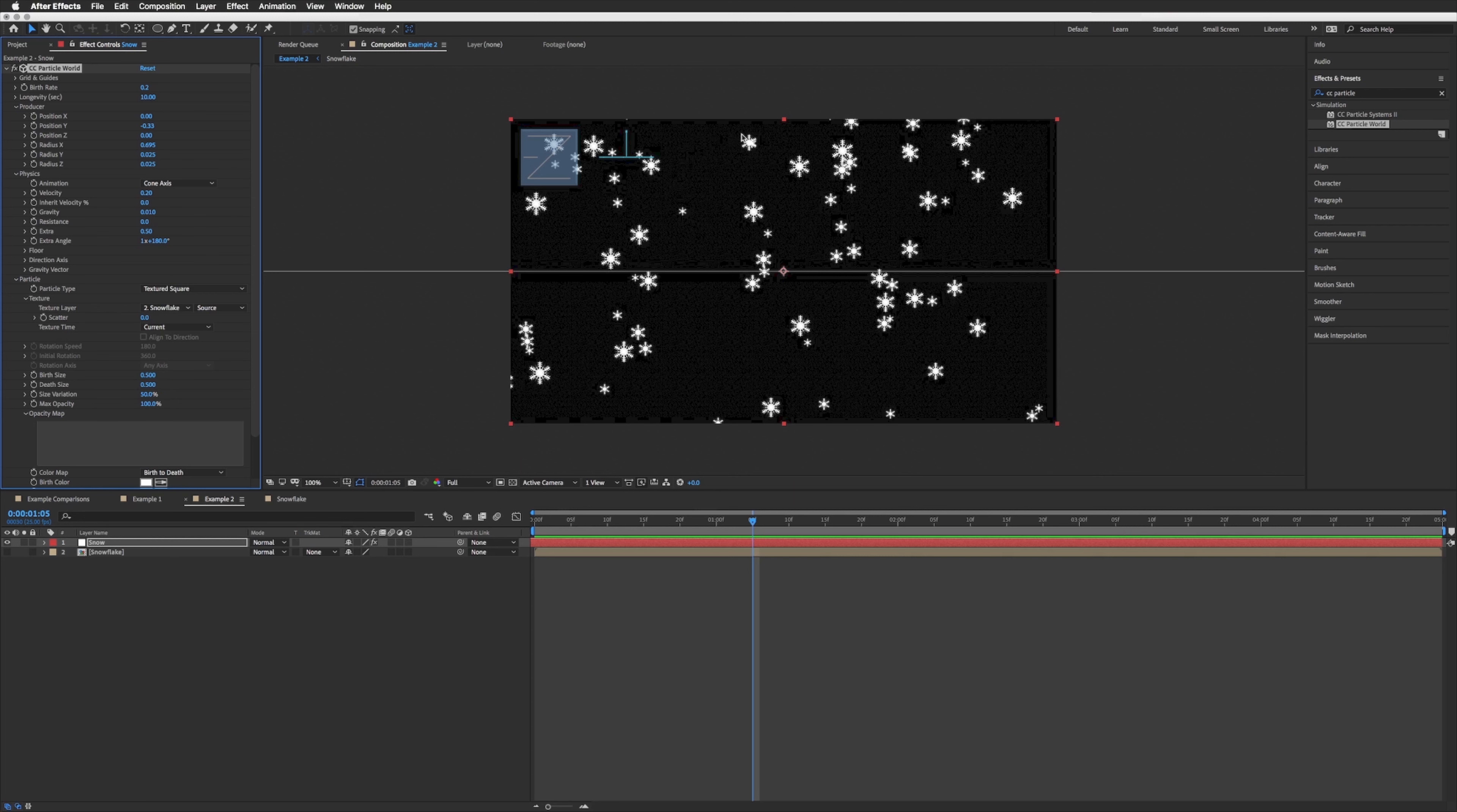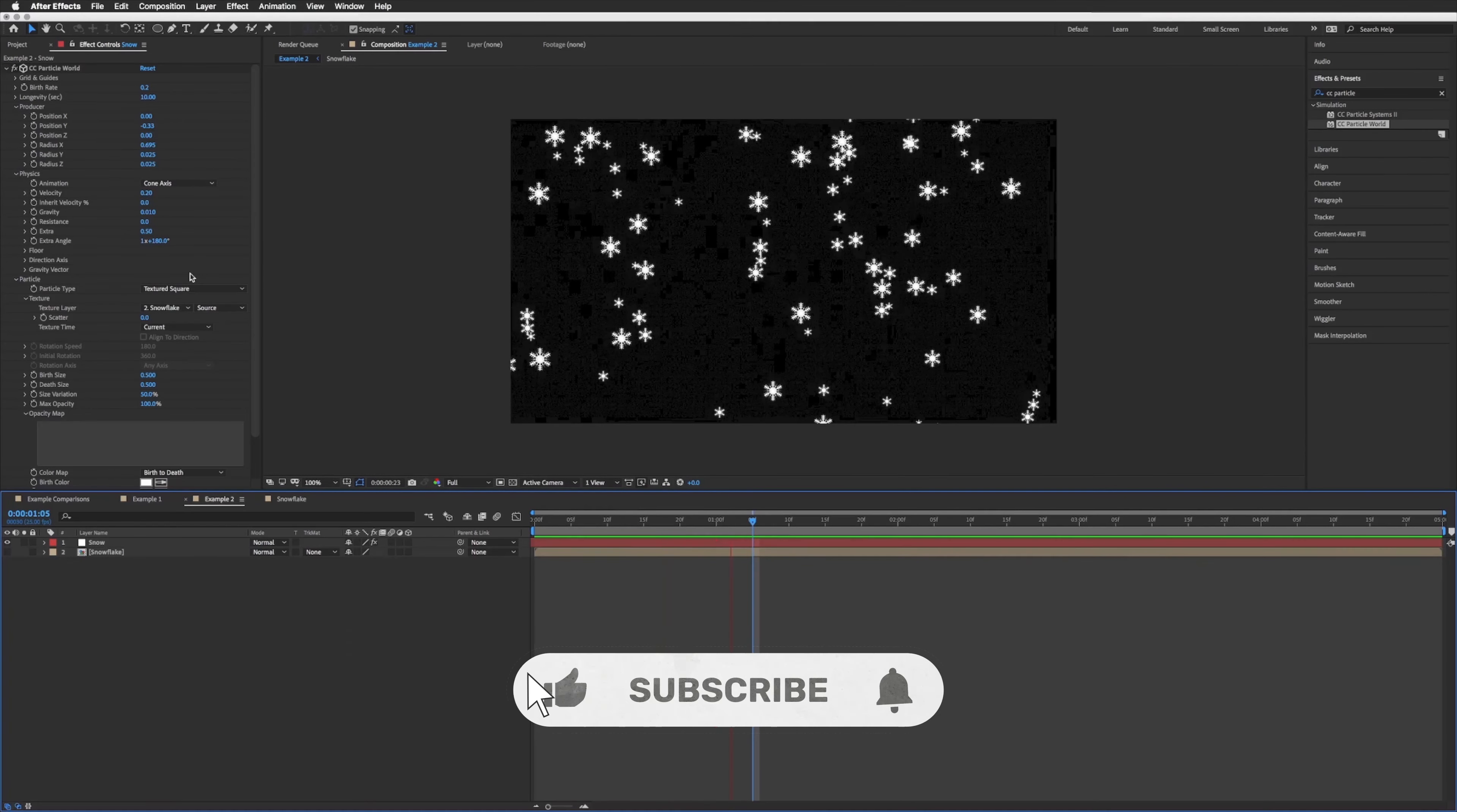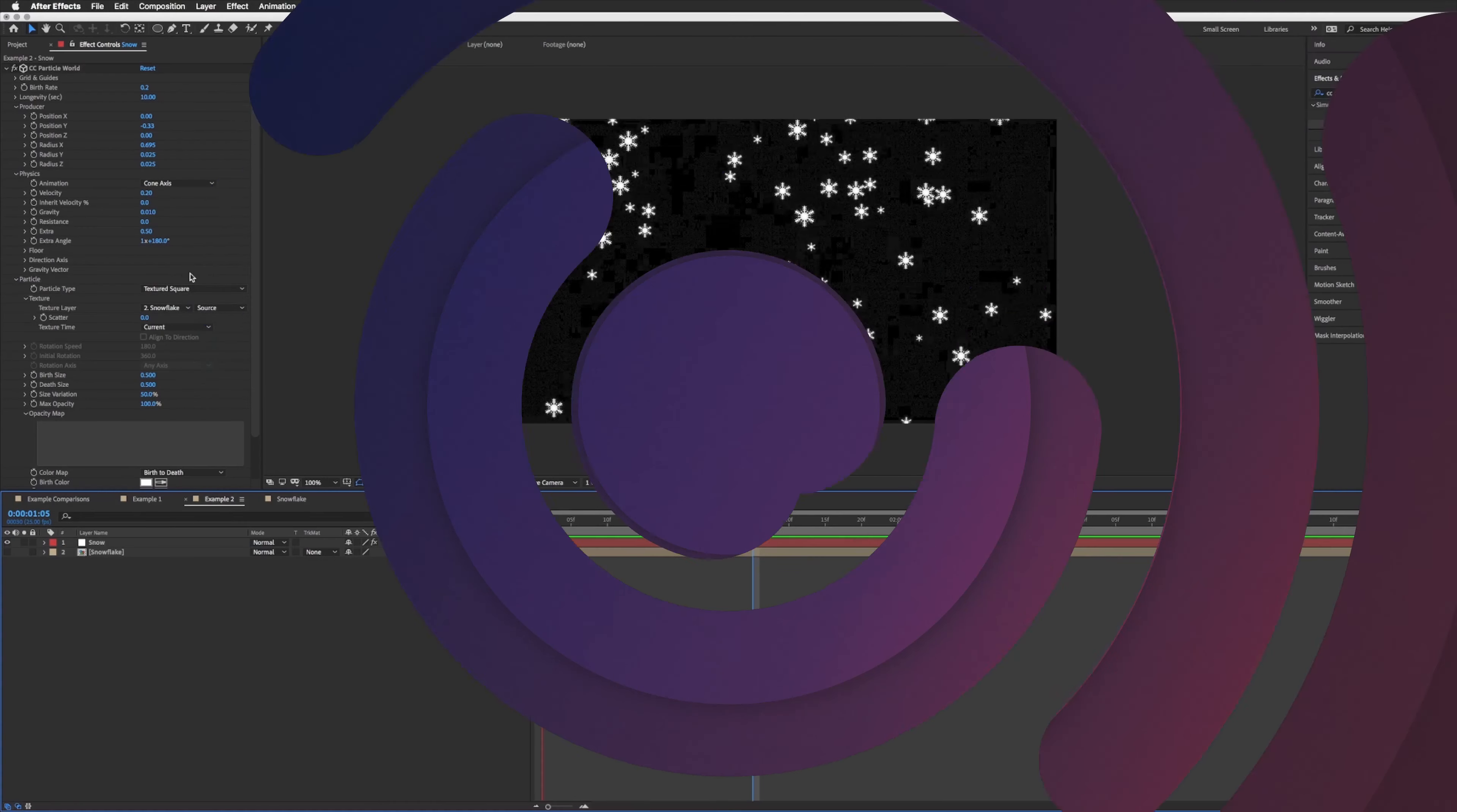And I'm going to match that with the death size so I want them to be one continuous size rather than starting small and getting bigger or vice versa. So here's our snowflakes and I'm just going to play this one more time. Okay, and that is the second and final technique all finished. I hope you enjoyed the tutorial, please don't forget to like and subscribe, thanks for watching and I'll see you soon.